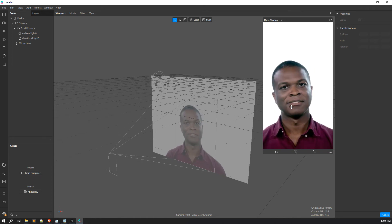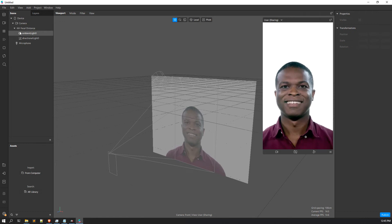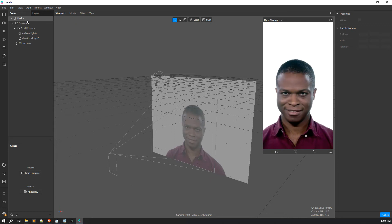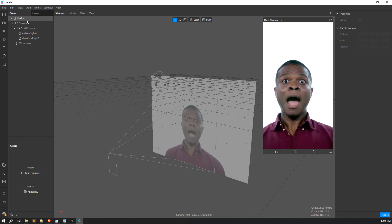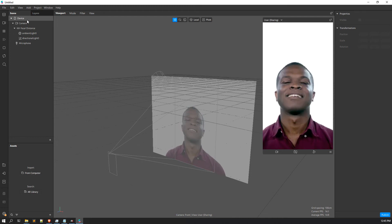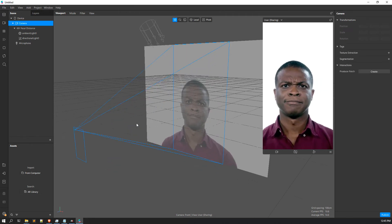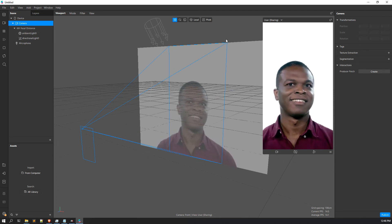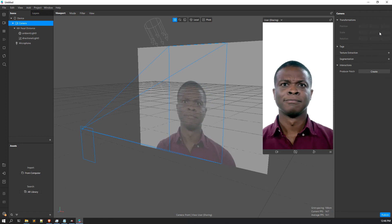Just as we learned about hierarchy in Unity, similarly in Spark AR there is a scene panel. The scene panel contains all the objects present in the scene - you can add new objects and manipulate those objects from here. For example, here is the camera object in the scene panel. Think of it as the hierarchy window from Unity.